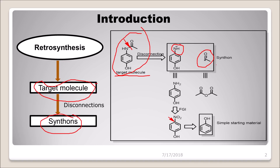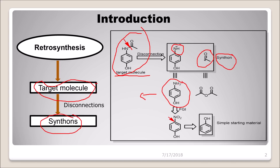These intermediates are what are called synthons — when you do a logical disconnection, whatever intermediates you get, those are known as synthons. The important part is to identify which reagent each synthon corresponds to. For the NH⁻ synthon, we can use a base to abstract the hydrogen from NH, generating the NH⁻ species. That is one possibility.